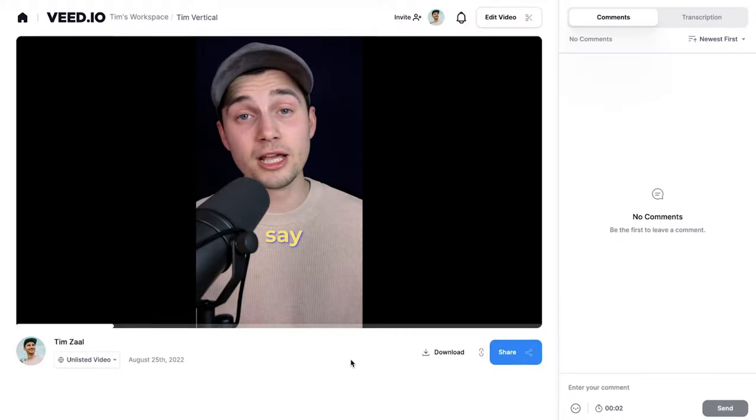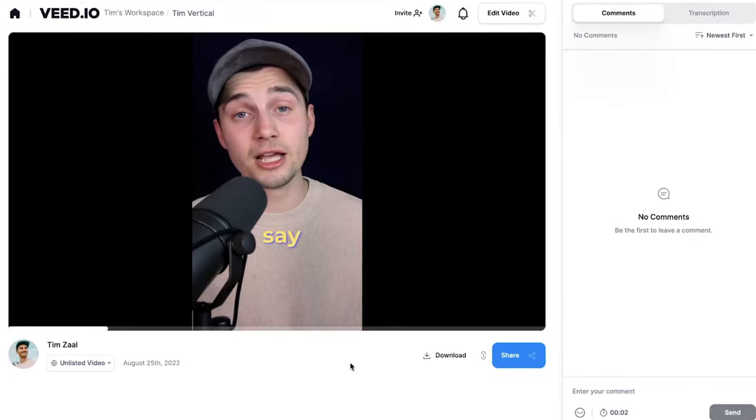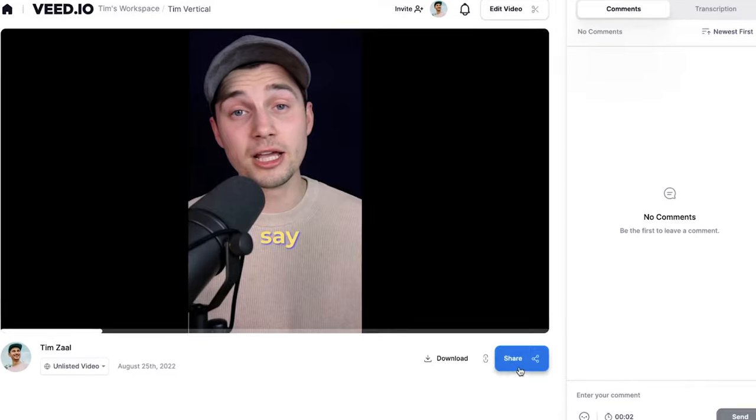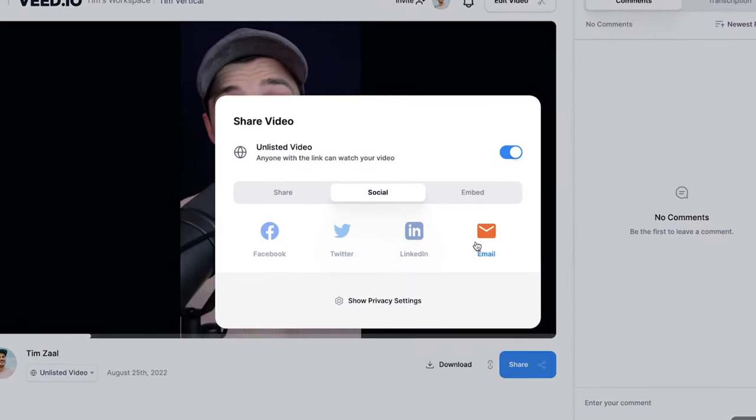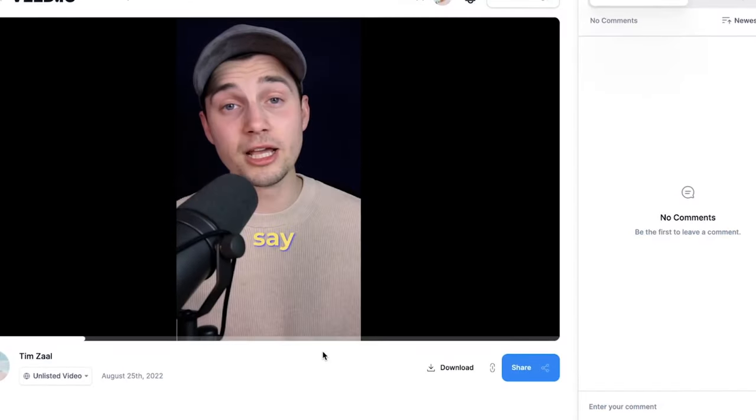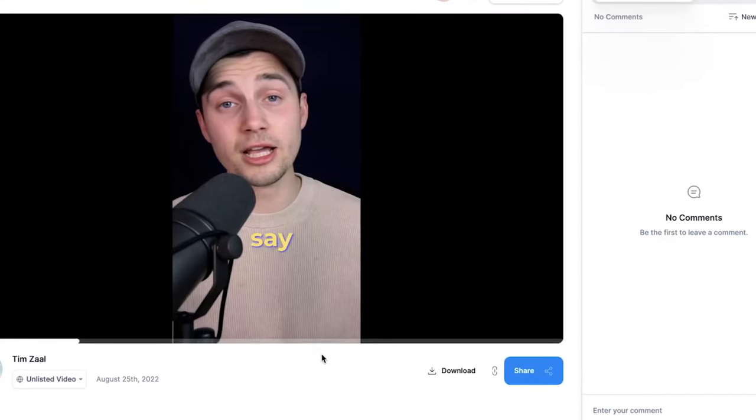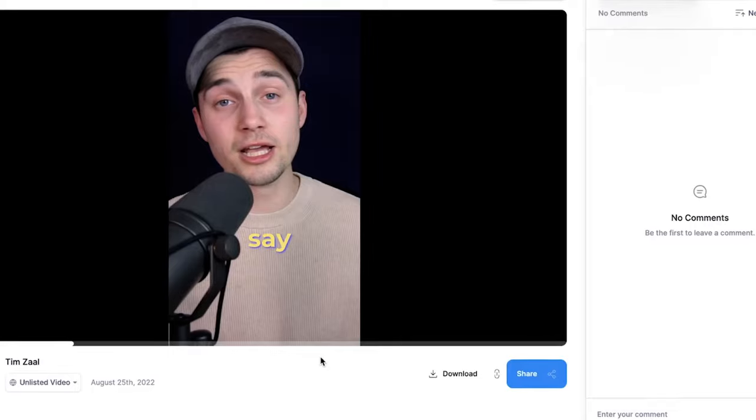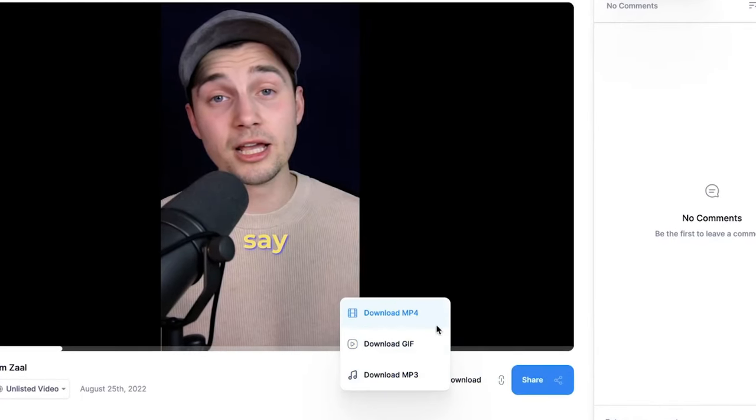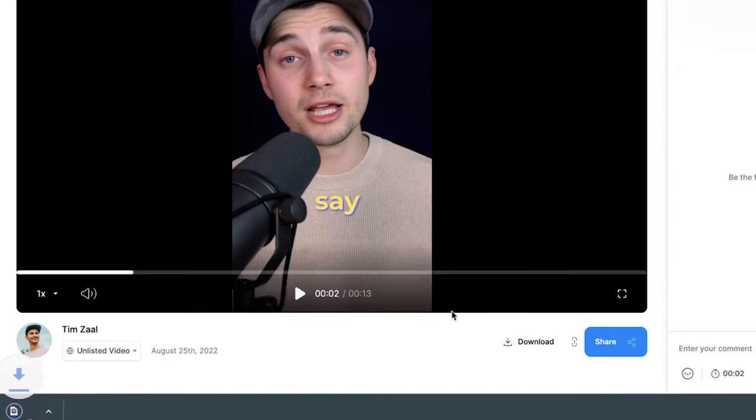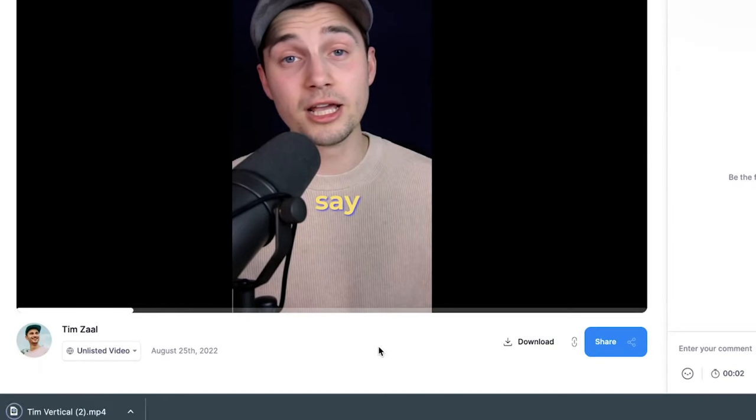Now if you want to share your video click on the share button - you can share it with your friends. However if you want to download your video as an MP4 to your device, click on the download button, click on download MP4, and you can find it back in your downloads folder.